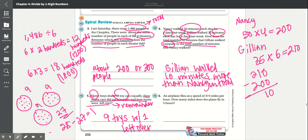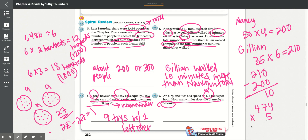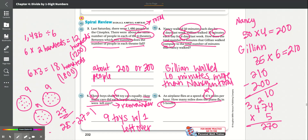Number 6: An airplane flies at a speed of 474 miles per hour. How many miles does the plane fly in five hours? We multiply 474 times 5. 4 times 5 is 20, carry the 2; 5 times 7 is 35 plus 2 is 37, carry the 3; 5 times 4 is 20 plus 3 is 23. So we get a total of 2,370 miles.